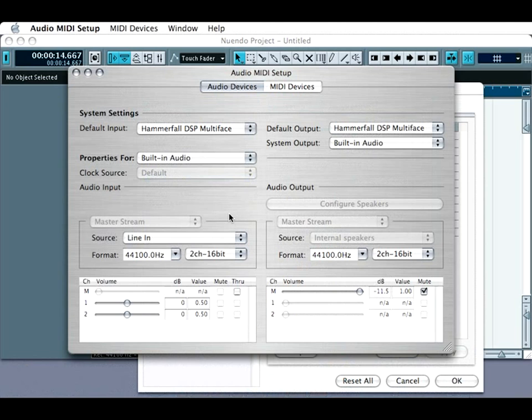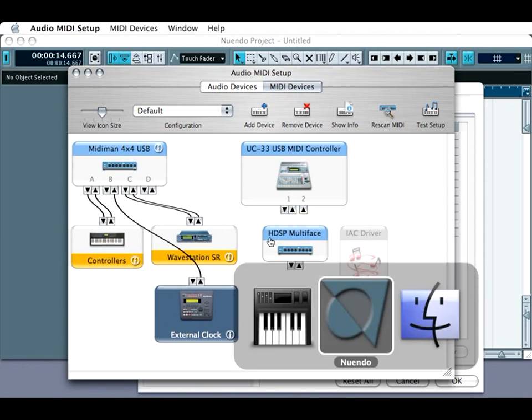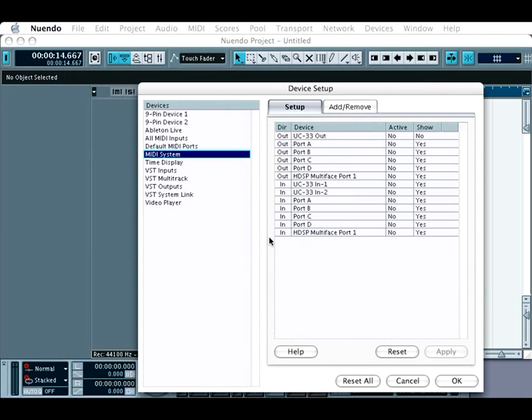They will not affect Nuendo in any way. However, it is important that you configure your MIDI interface properly within OS X's utility, as this will determine whether the interface shows up properly within Nuendo. We'll get to the MIDI setup in just a minute.